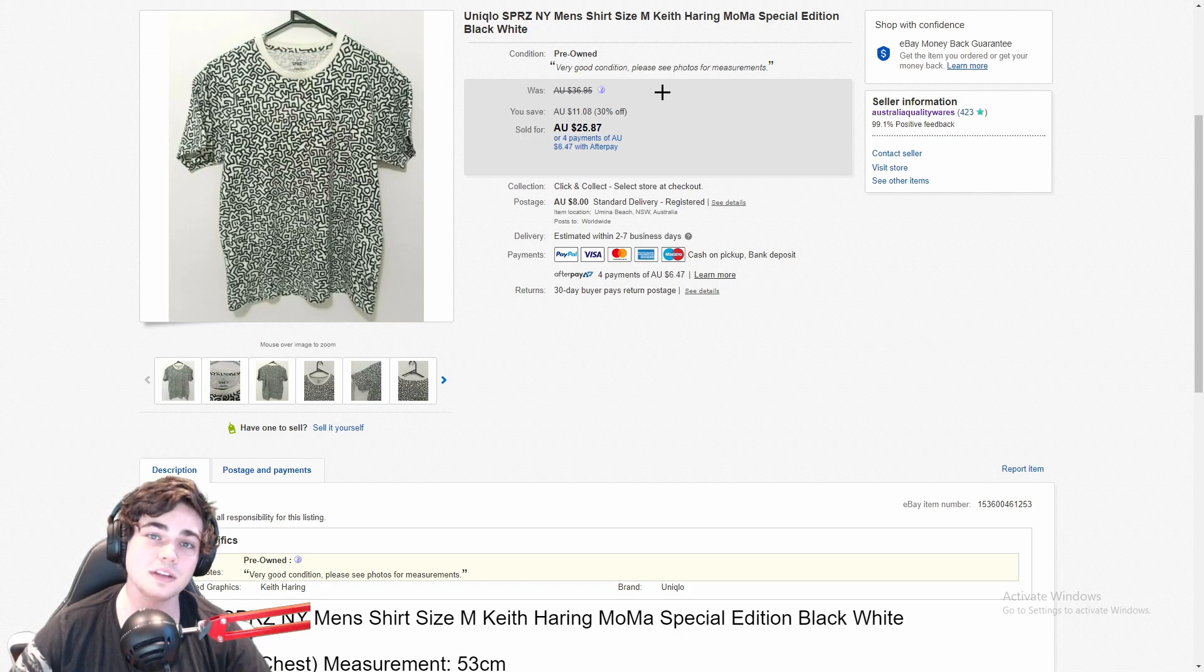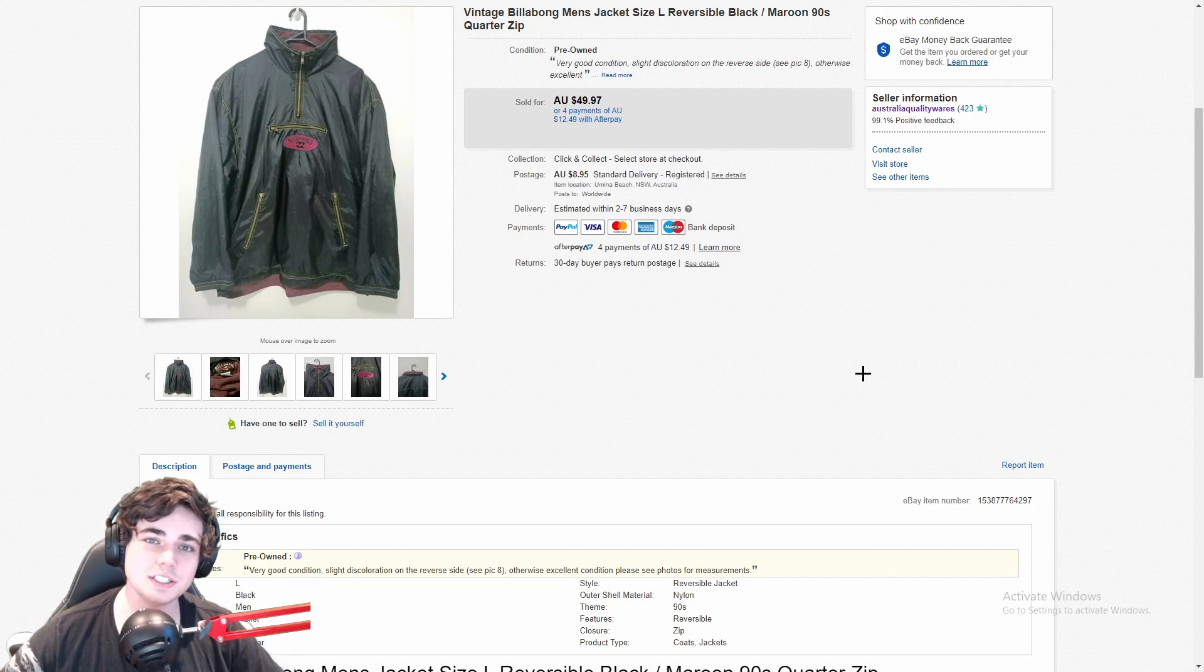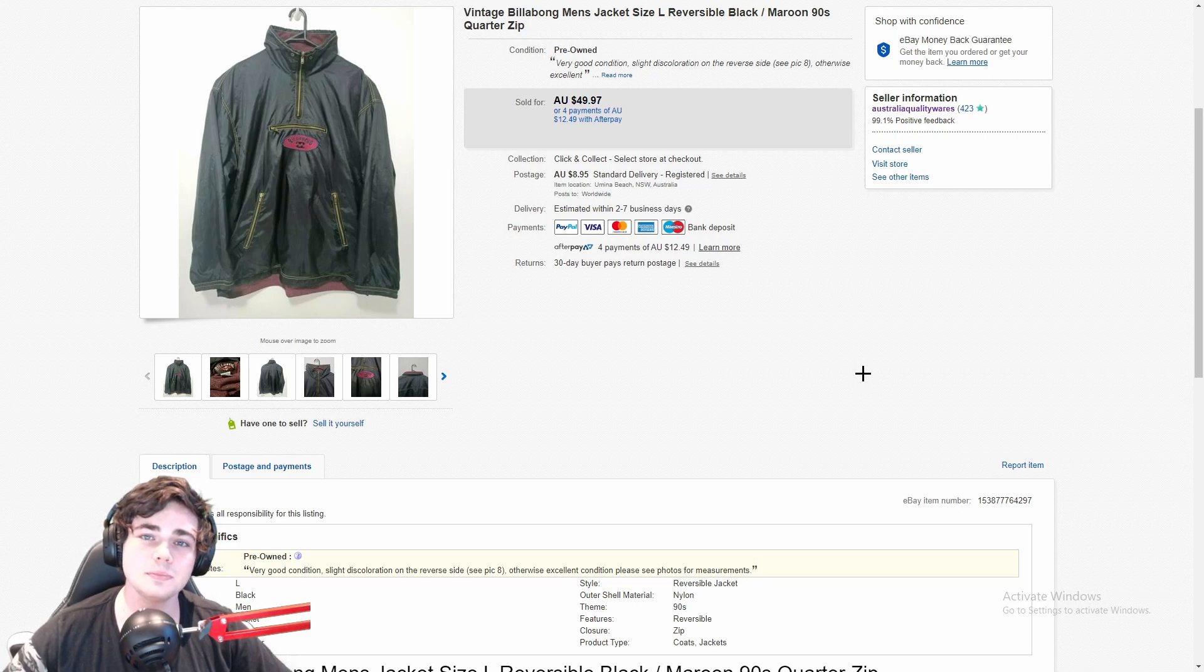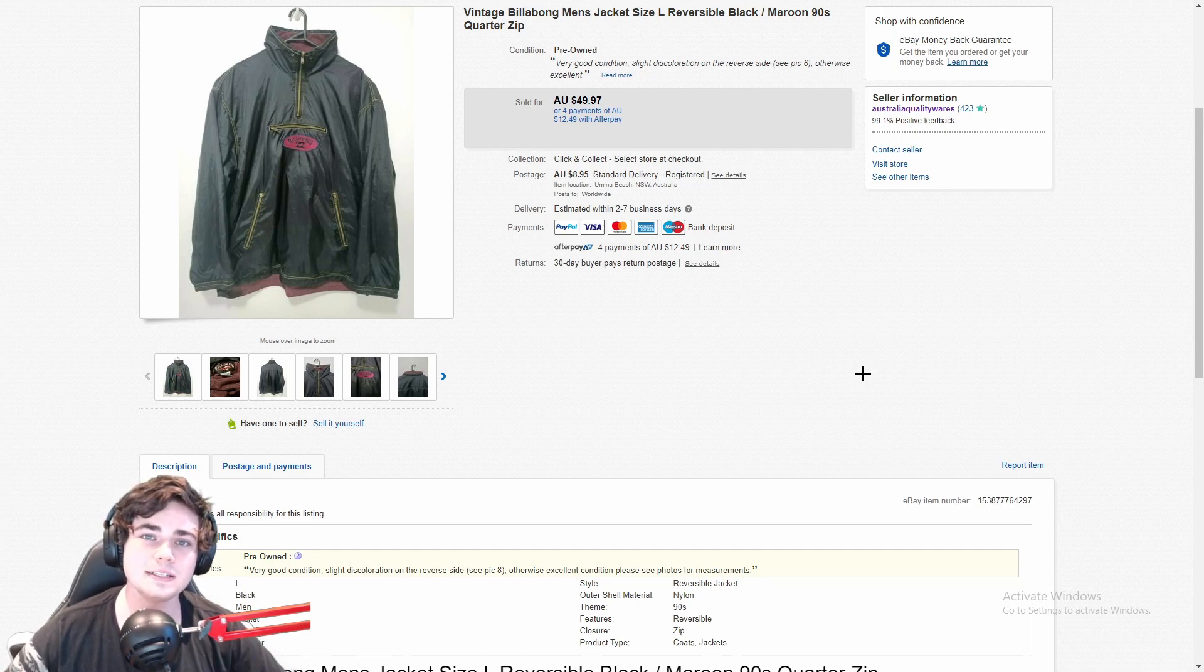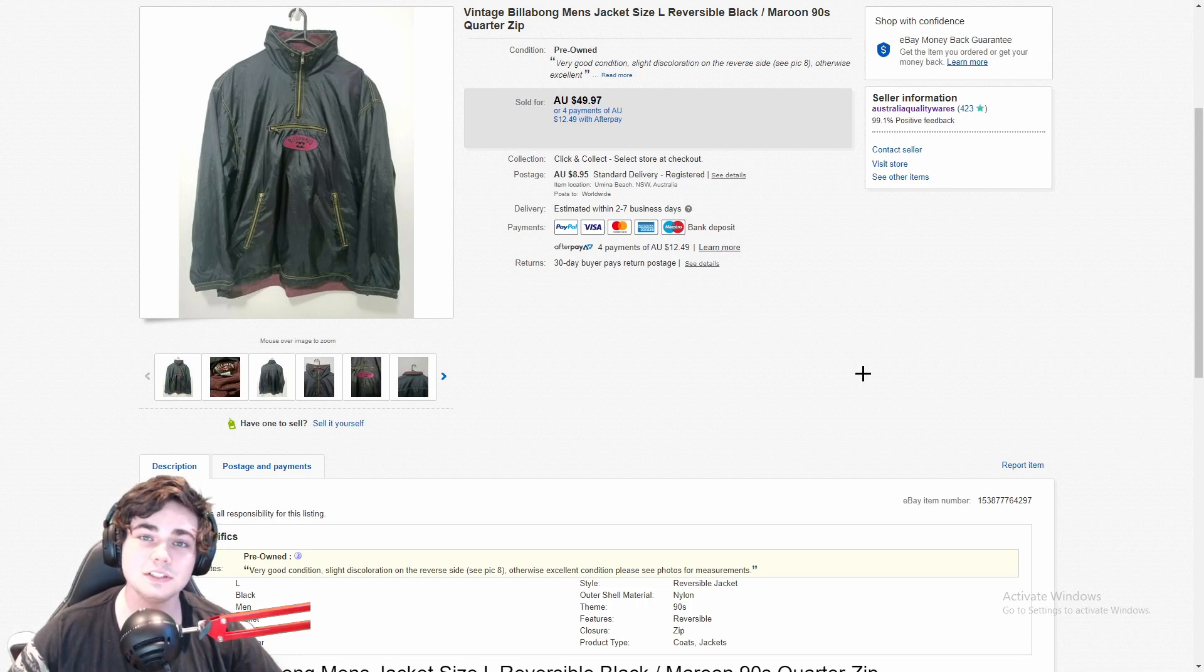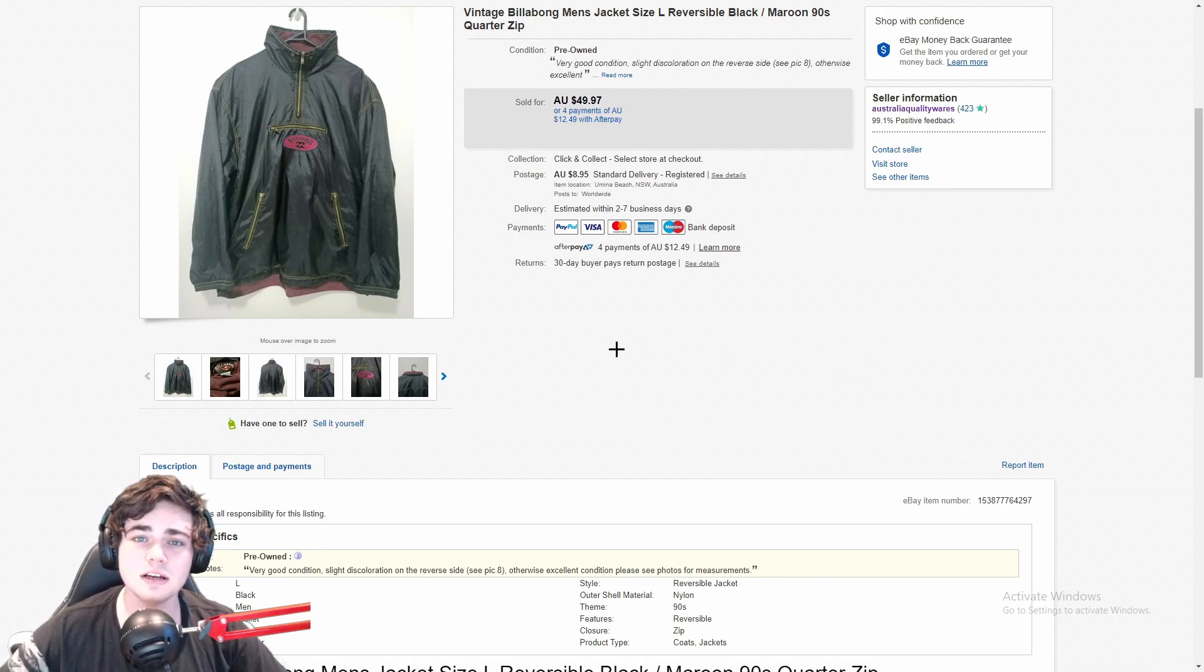All right, the final item I want to show you guys is actually another jacket. It's this really cool vintage Billabong men's jacket that I sold for $50 plus shipping. This basically combines two things that have been selling well for me still, which is vintage clothing and jackets. That's probably why it sold for so much. This jacket is actually reversible.